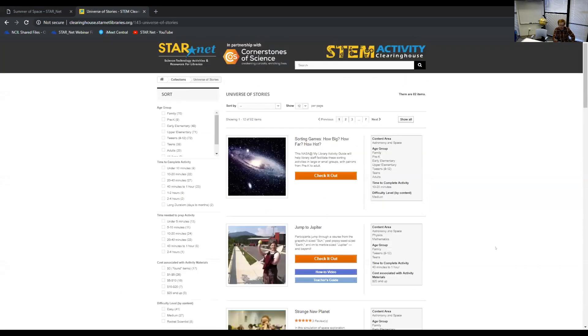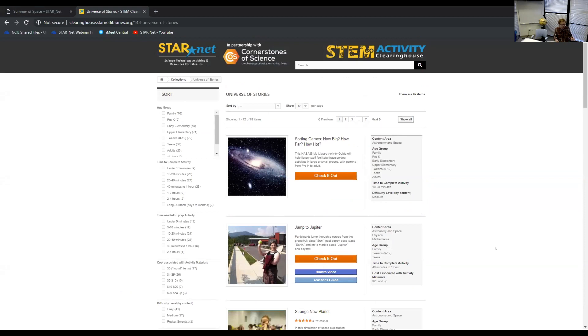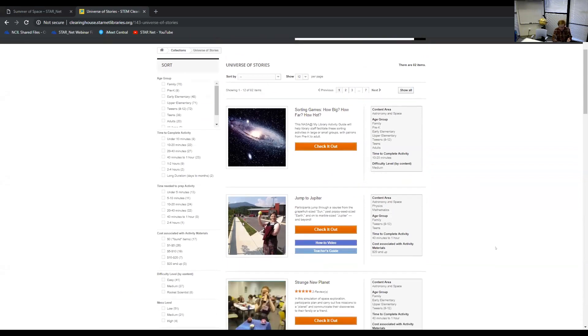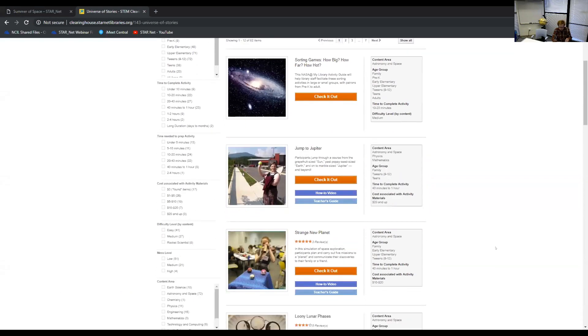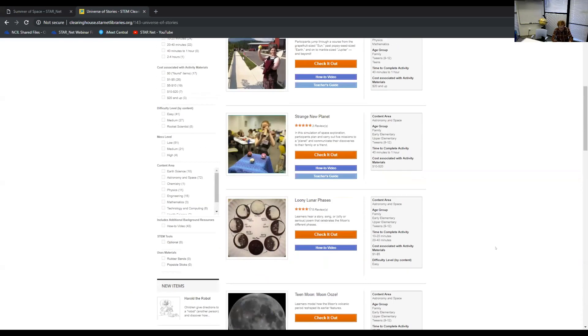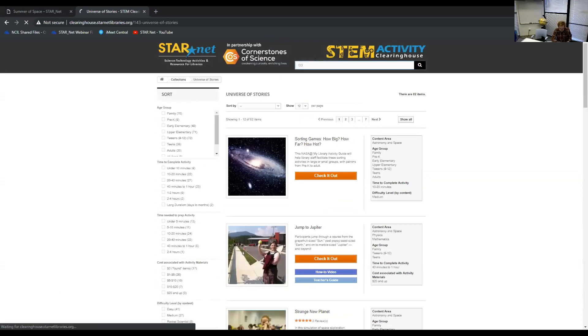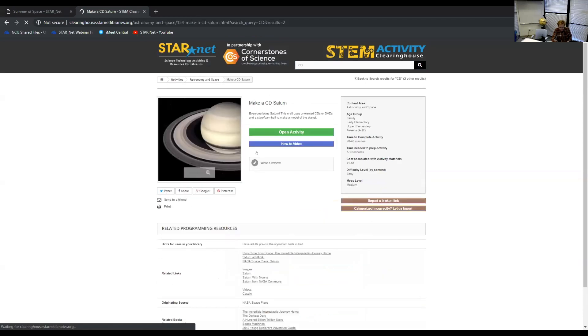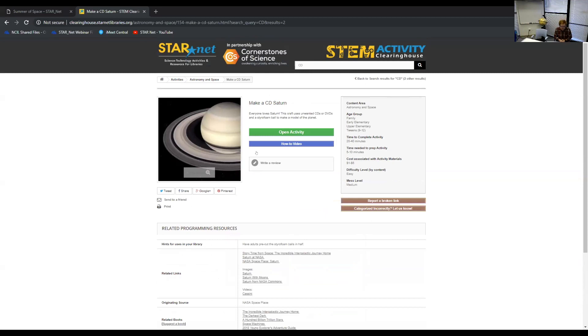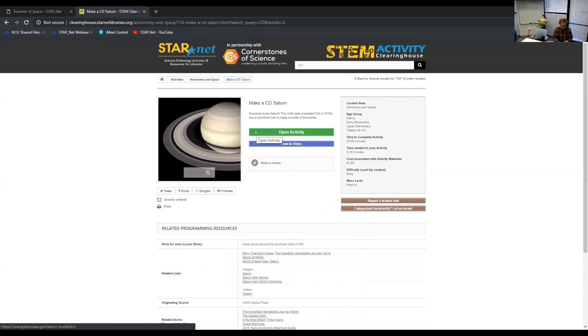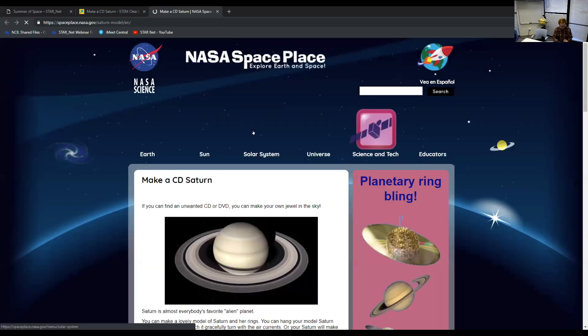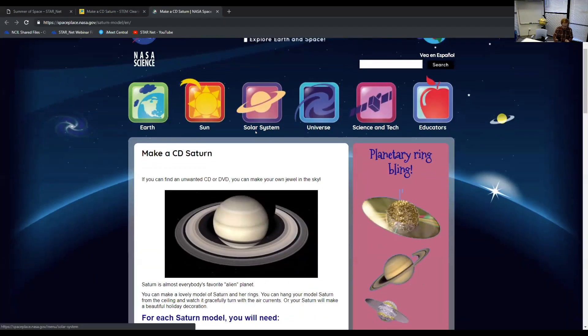I would recommend going straight to this universe of stories collection. That's going to have most of the information. This is about 80 activities that we've chosen that either are in the universe of stories summer reading theme manual, or that we've picked them from a different place and we thought that they would just go along well with that. There's 80 activities on here. I'm just going to actually do a search for CD, pull up this first one, make a CD Saturn.